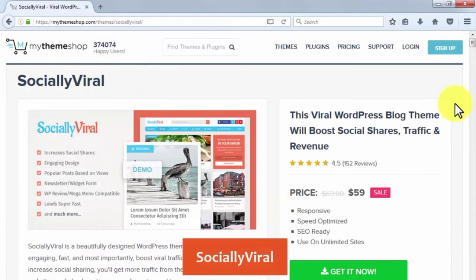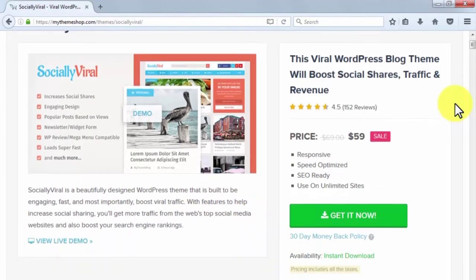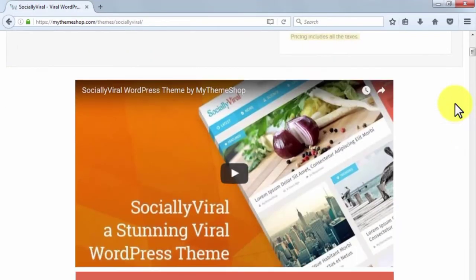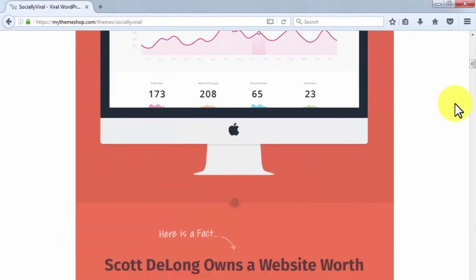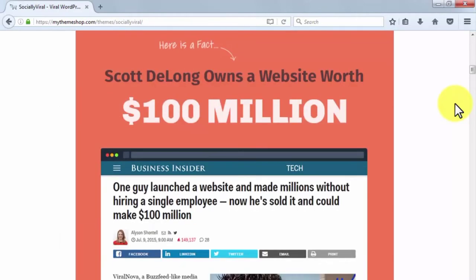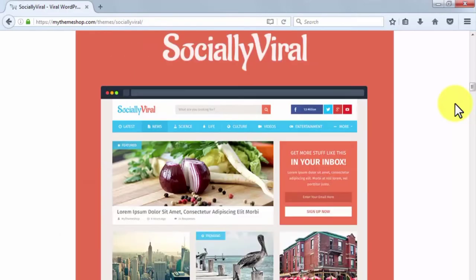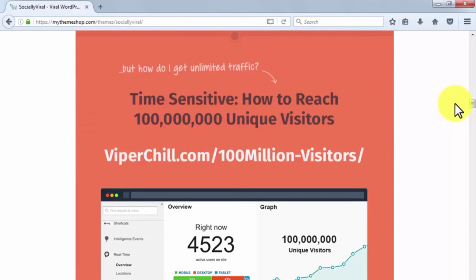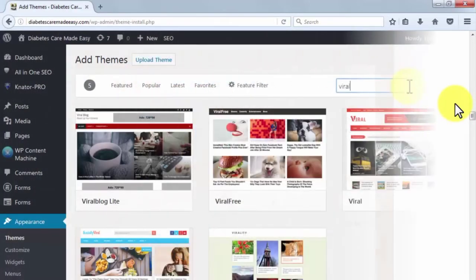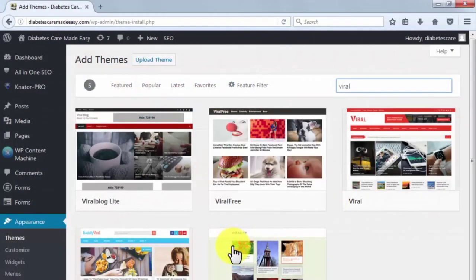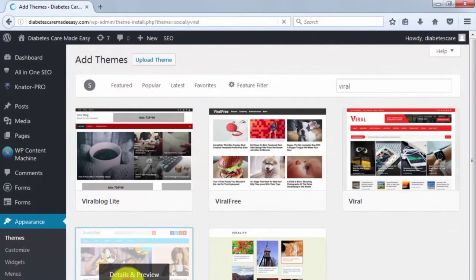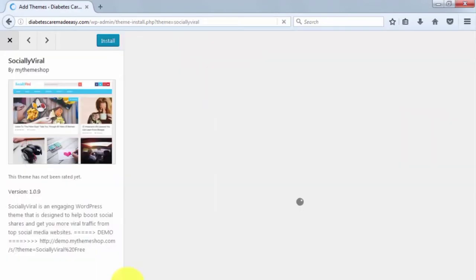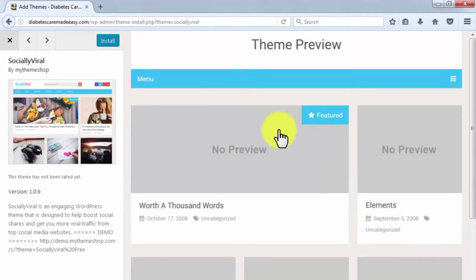Socially Viral. Socially Viral is a WordPress theme designed to boost social shares, hype, and revenue. It has an engaging design, and it will place your most popular posts at the top based on the number of views they are getting. It has a newsletter widget, is mega menu compatible, and it loads super fast. It is a premium theme priced at $59 and can be found in the WordPress marketplace.